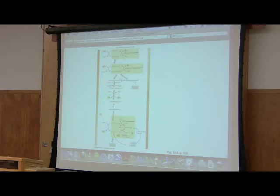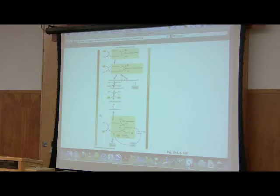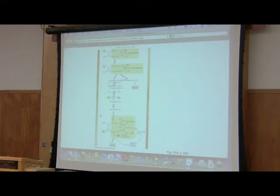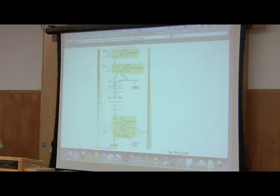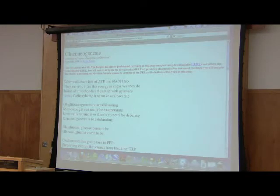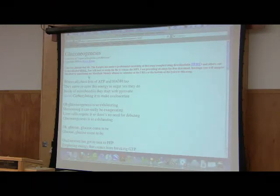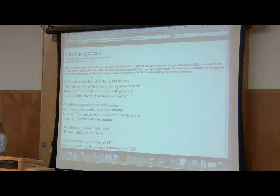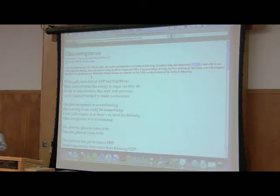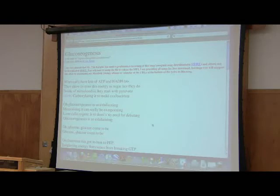Now, this lends itself to a song. And this is actually my favorite song of all the songs I've ever written. So I thought we would go through it. It's a little long. That'll give us a break as well. This is to the title of Supercalifragilisticexpialidocious. And you know this one. So please join me. When cells have lots of ATP and NADH2, they strive to store this energy as sugar. Yes, they do.